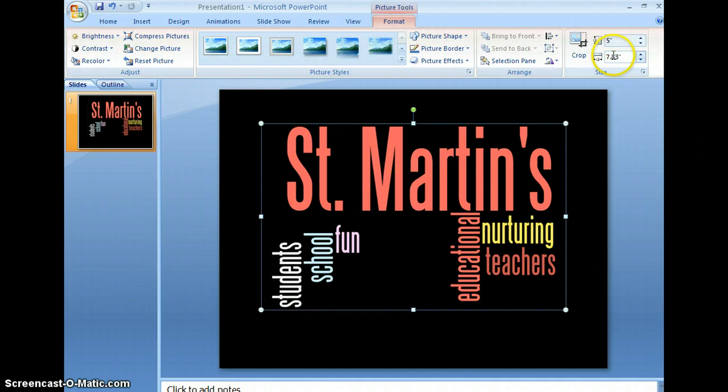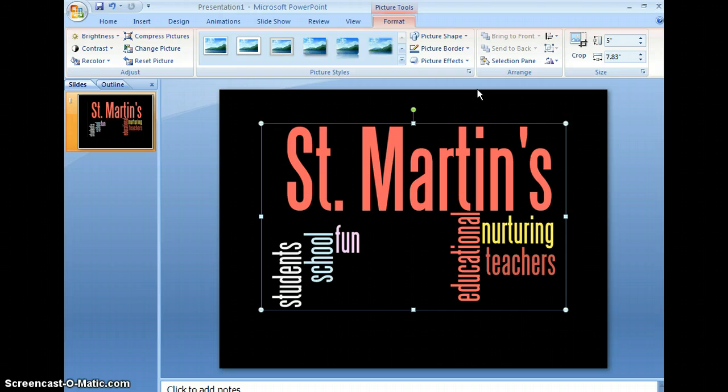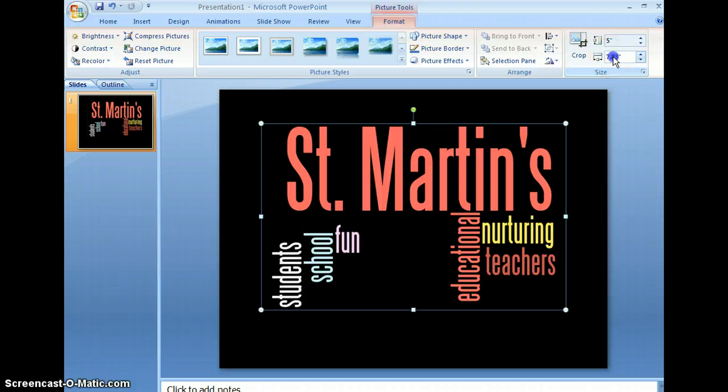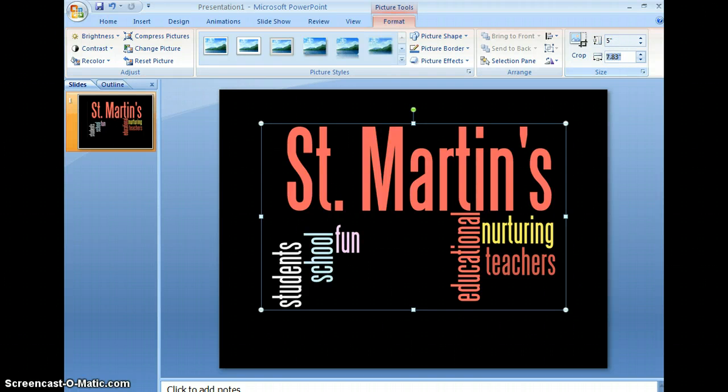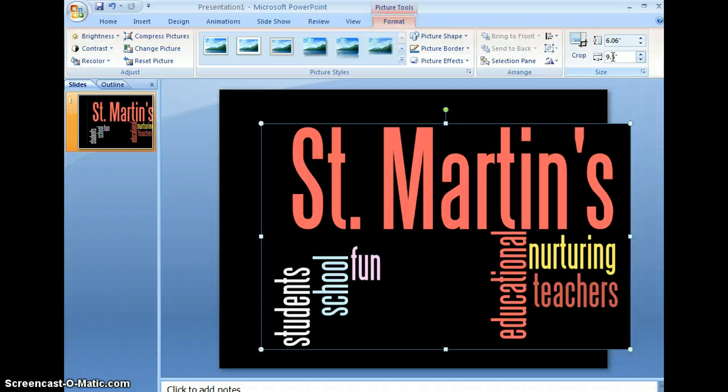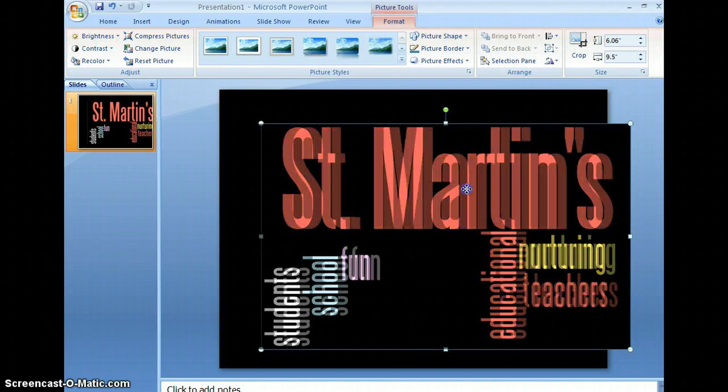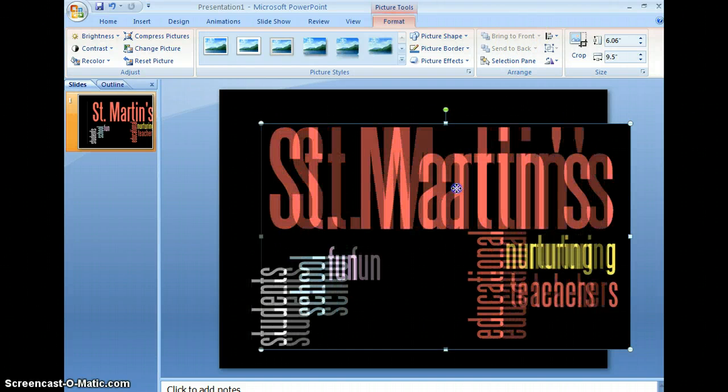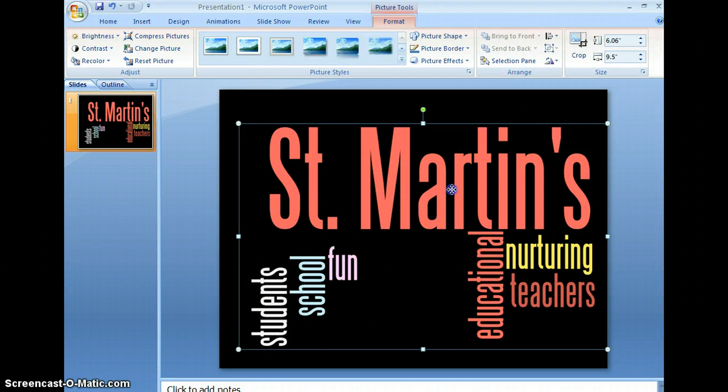Now I could resize it. The height of your slide is typically seven and a half inches. The width is 10. So I'm going to make it almost the width. I'm going to say 9.5. Then I'm going to move this so that it's kind of in the middle.